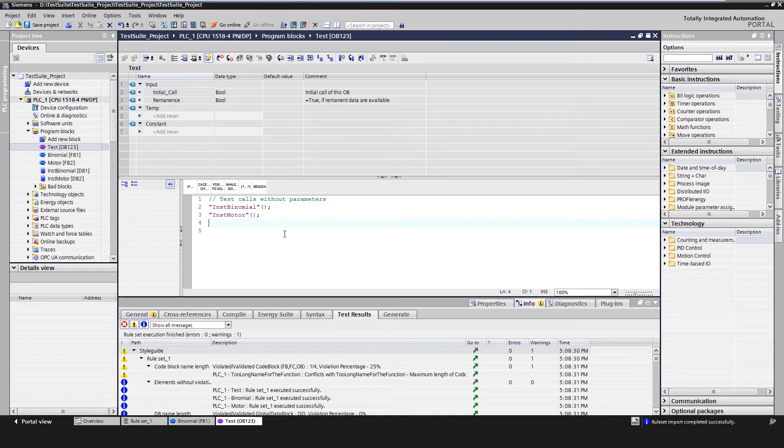The instance of the FB was called 'inst_binomial'. The block parameters remain unconnected because they are later specified by the Test Suite.